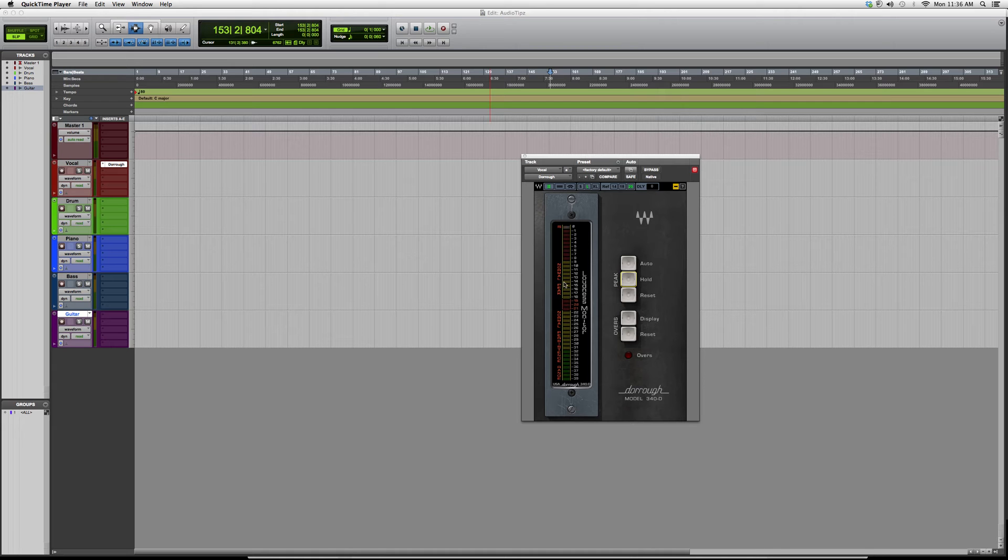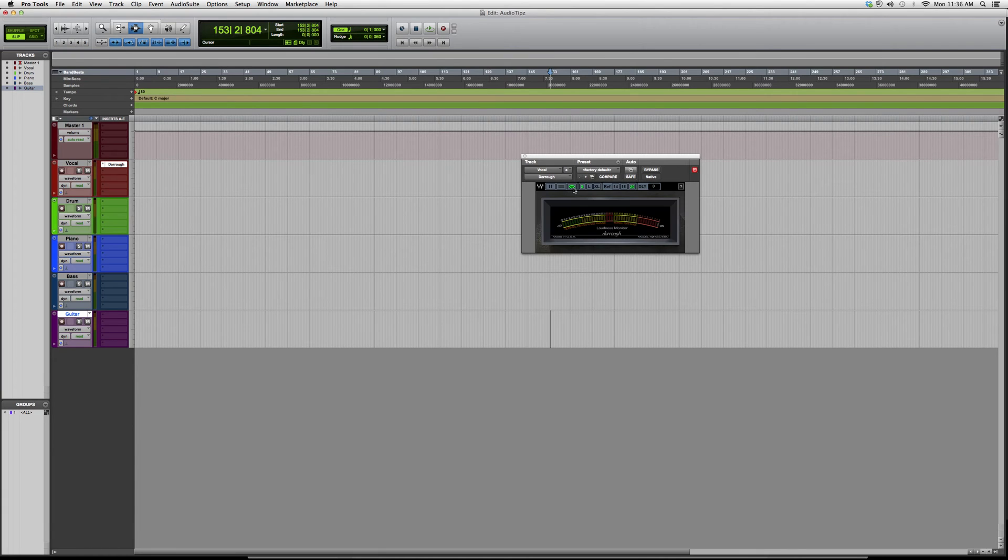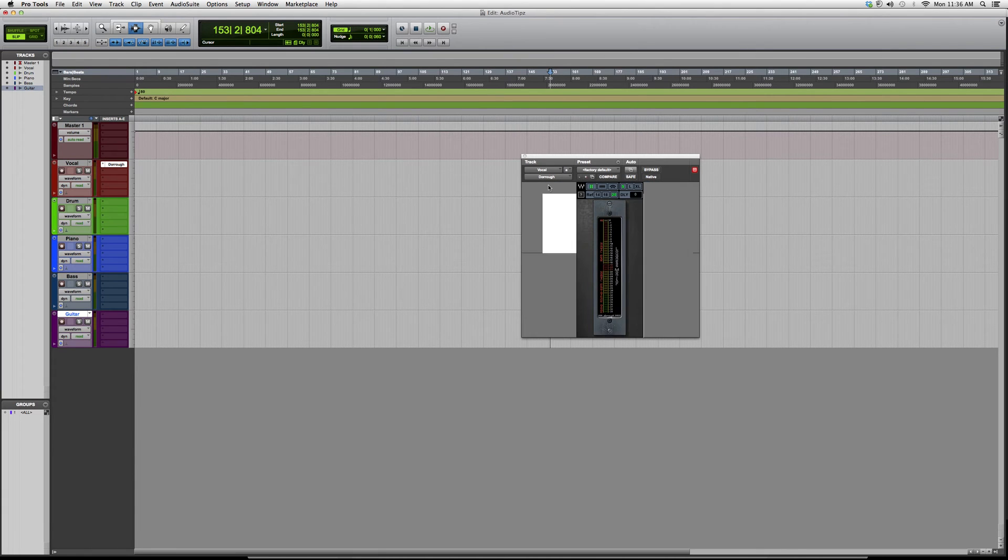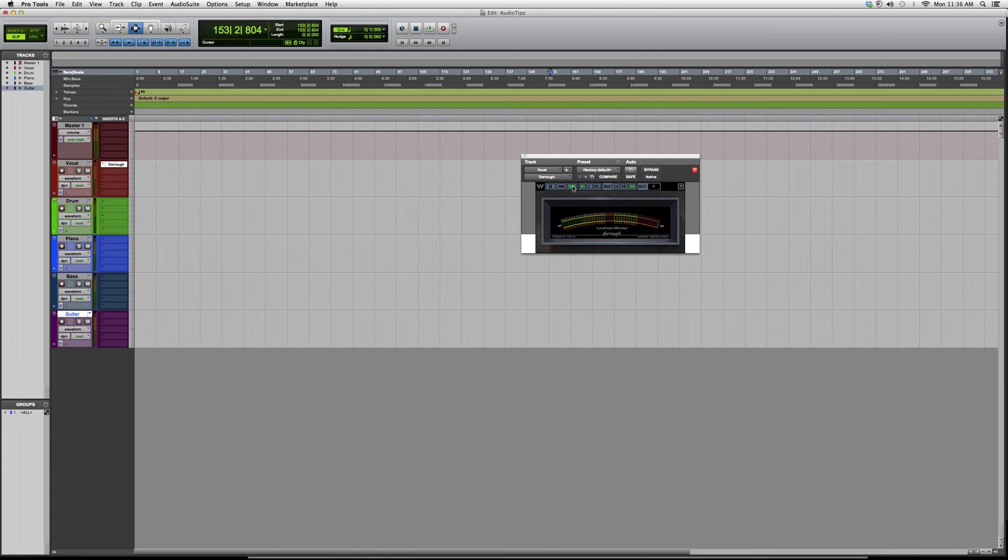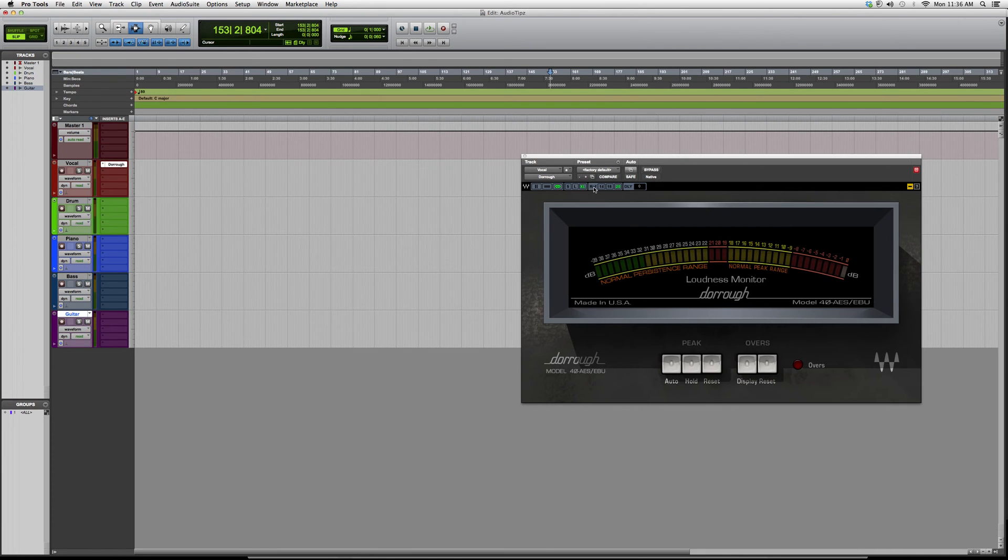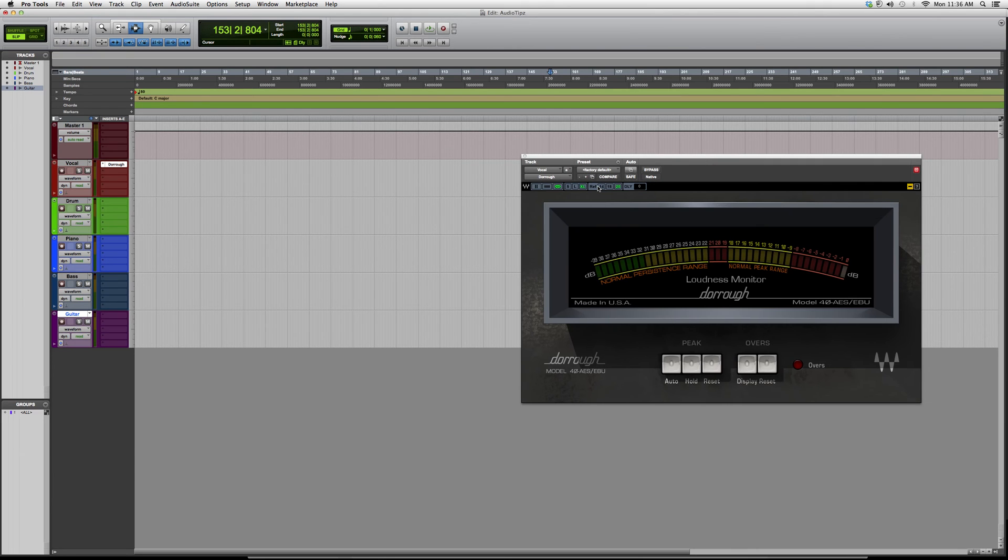As you can see, I'm switching between the overview of the actual plugin. We can make it extra large or large to get a better range of it. You also have your peak option over here. I'd always set it to auto.